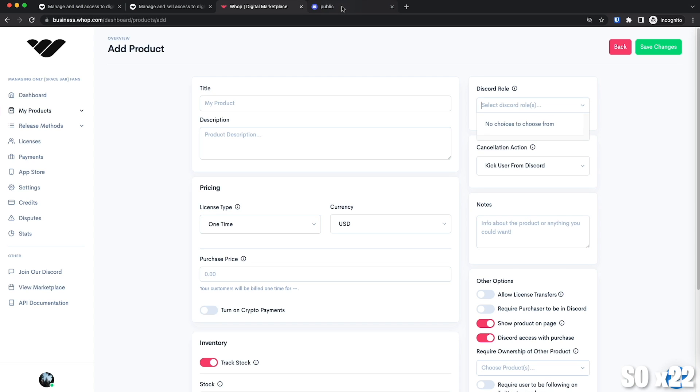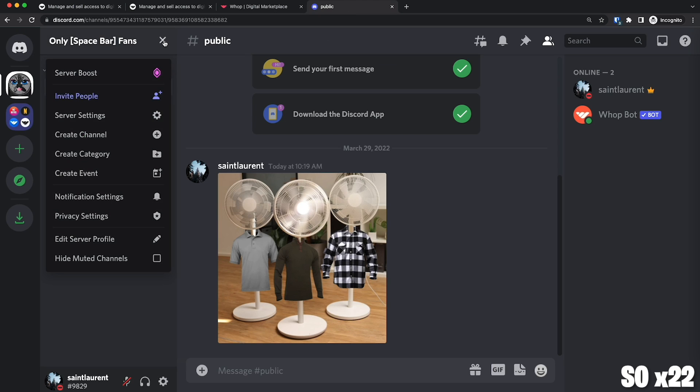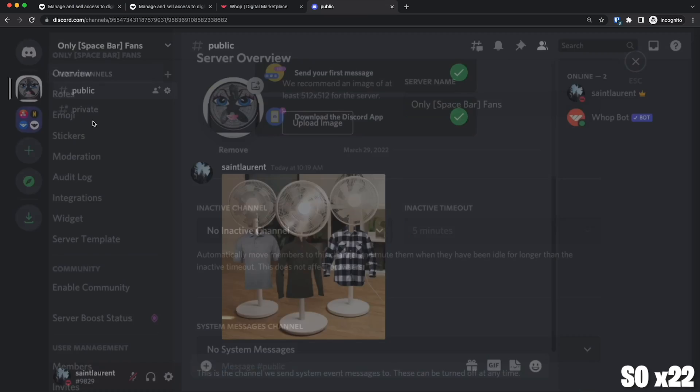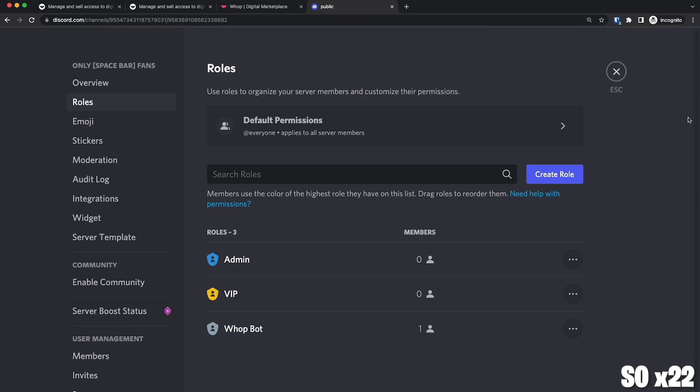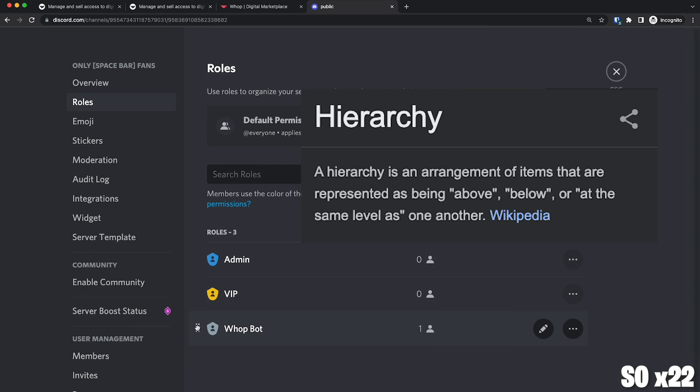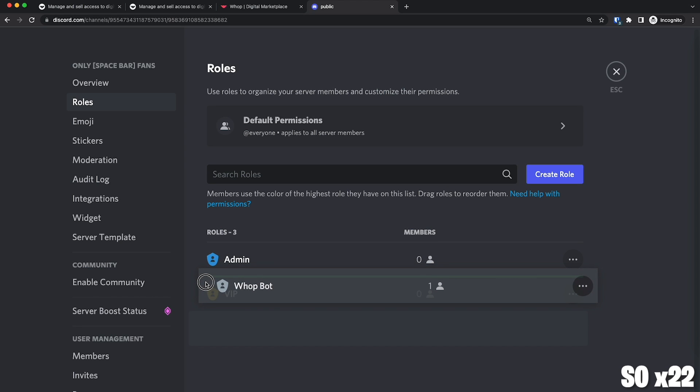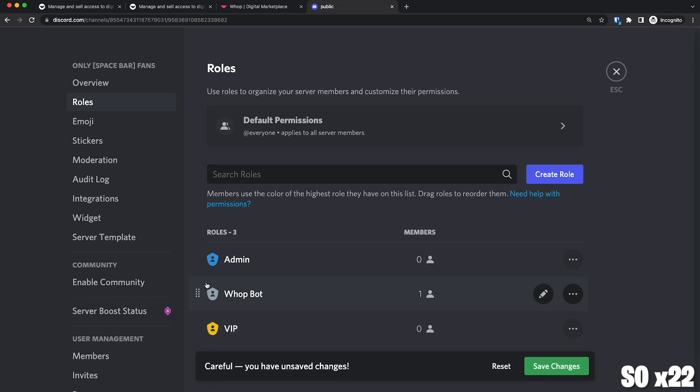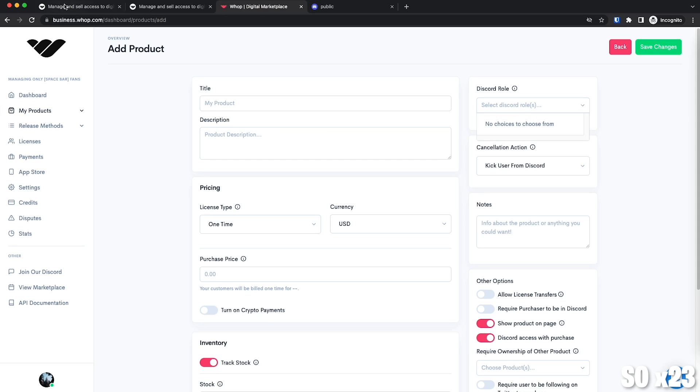So we're going to go back to our Discord server and we're going to click on Server Settings and then Roles. And the problem is that we have a problem with role hierarchy. Such a fancy word. We need to move the WAP bot role above the role that we want it to manage. We need to put it on top. So we save the changes and now we can go back to this.